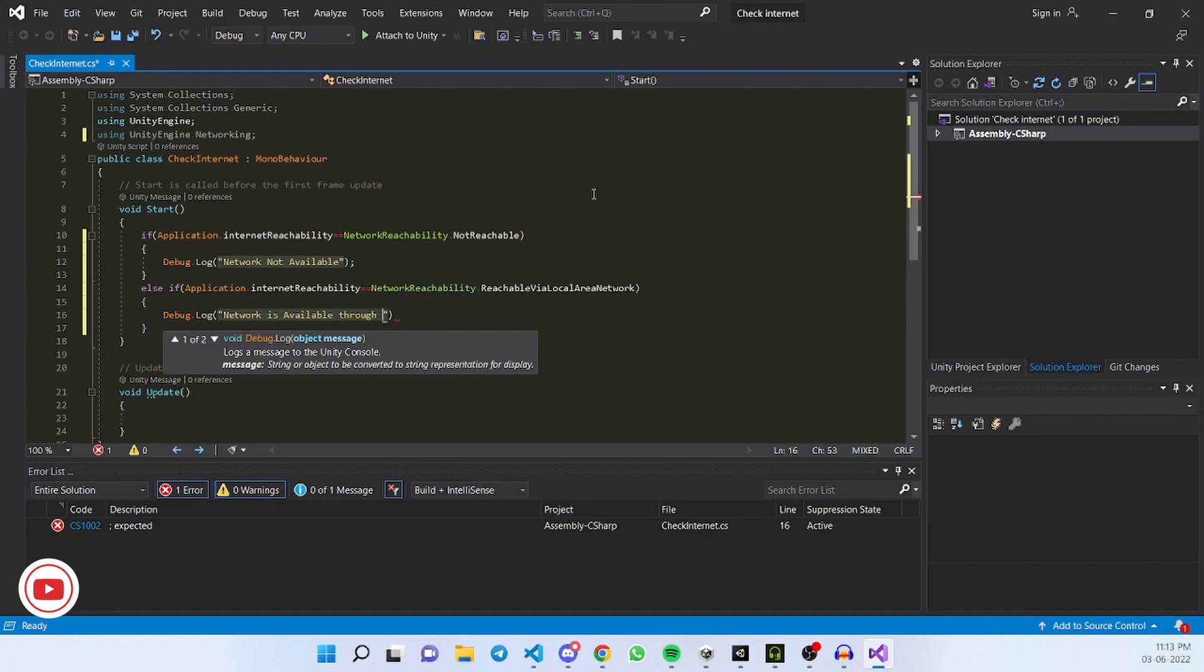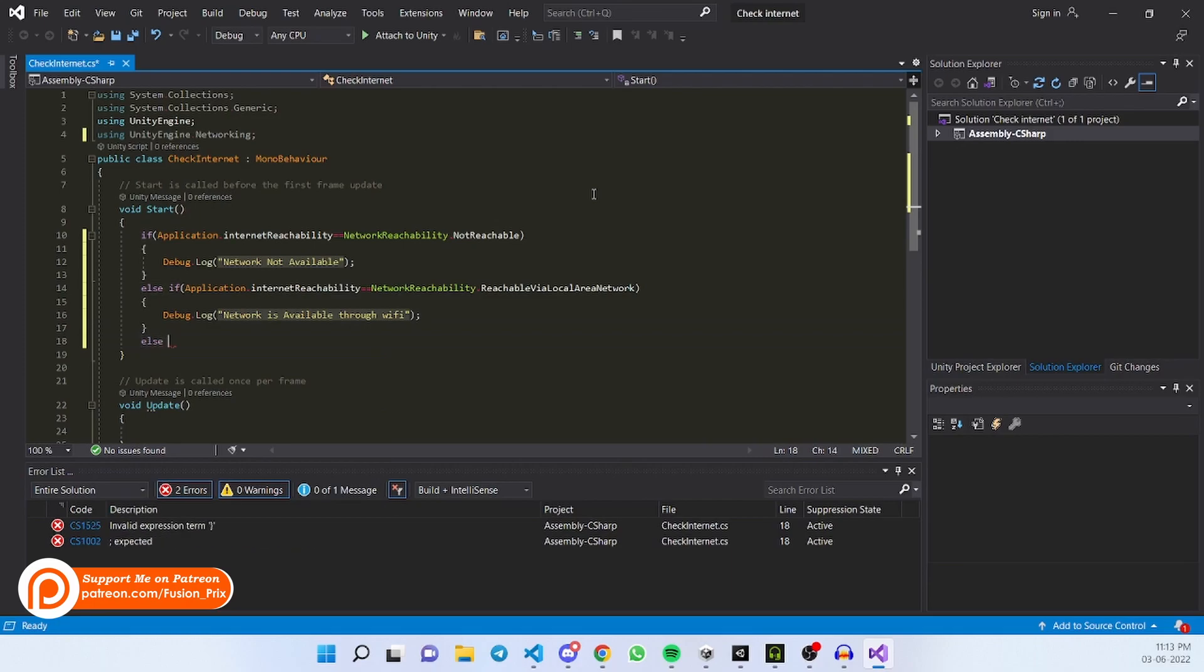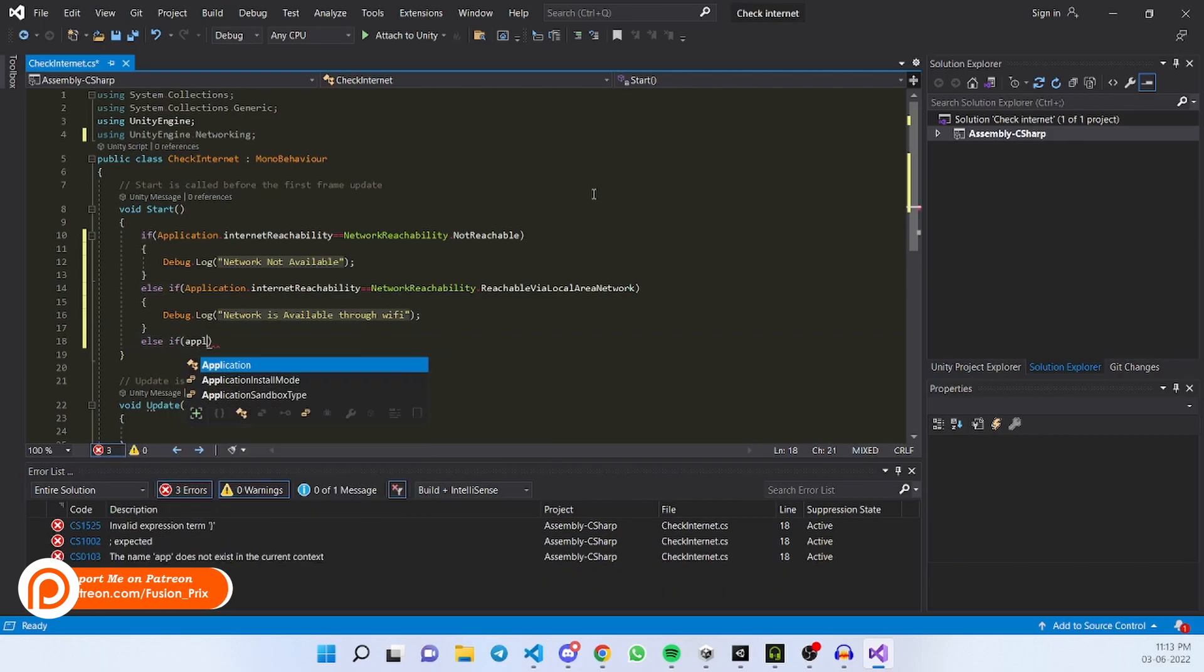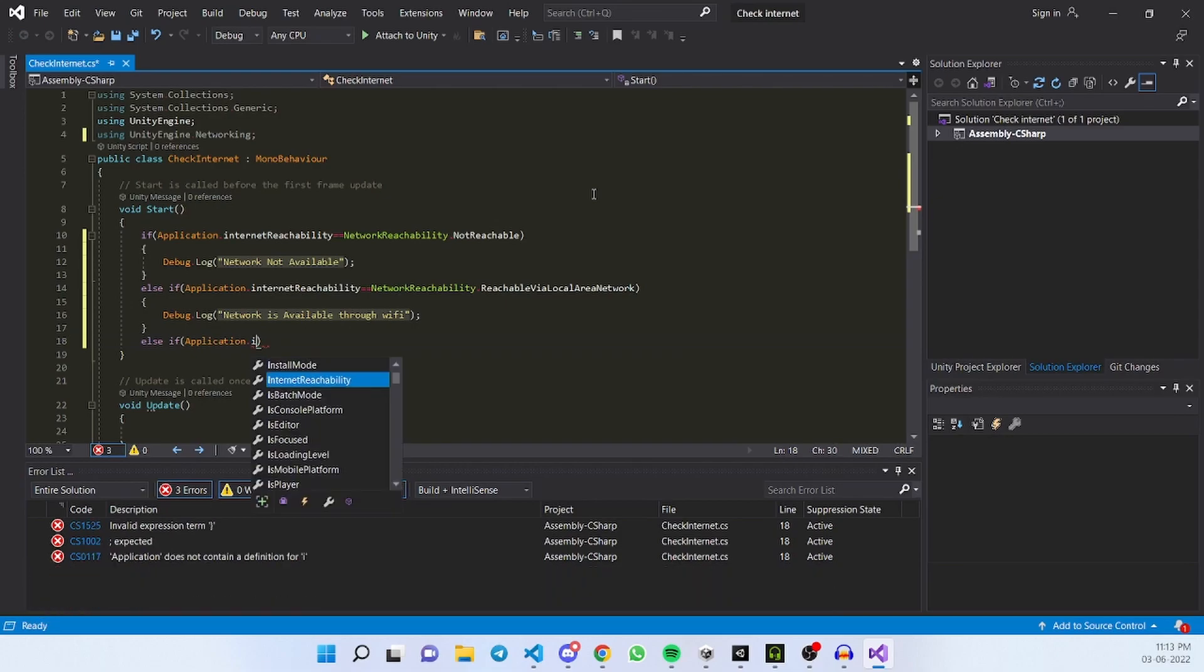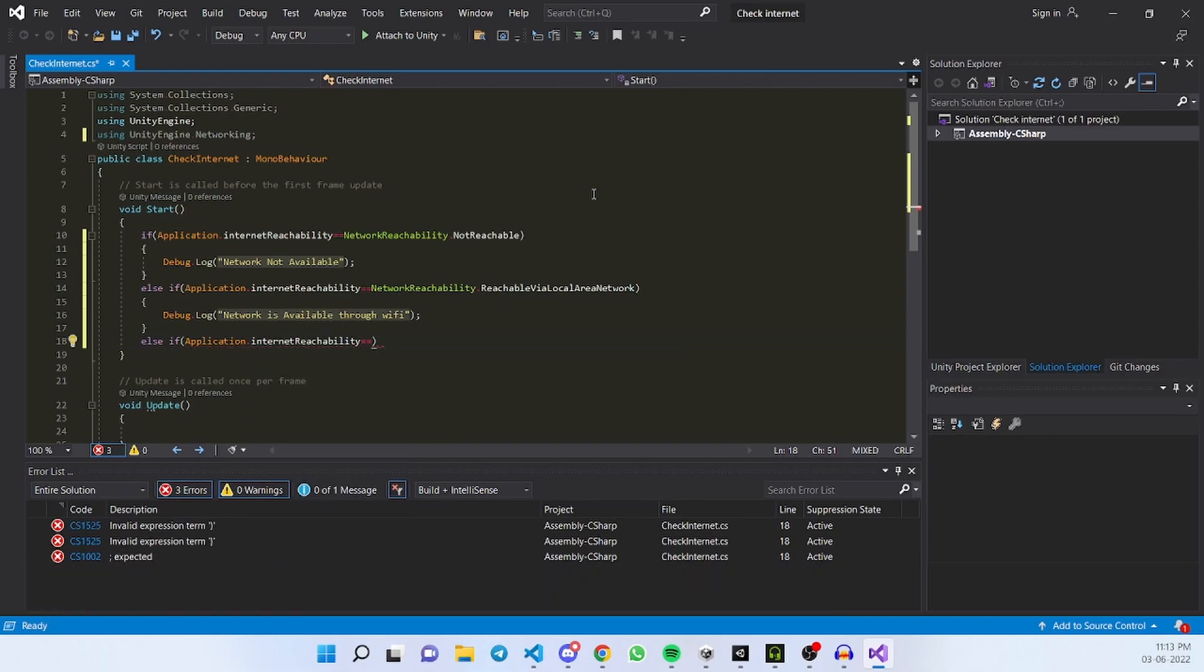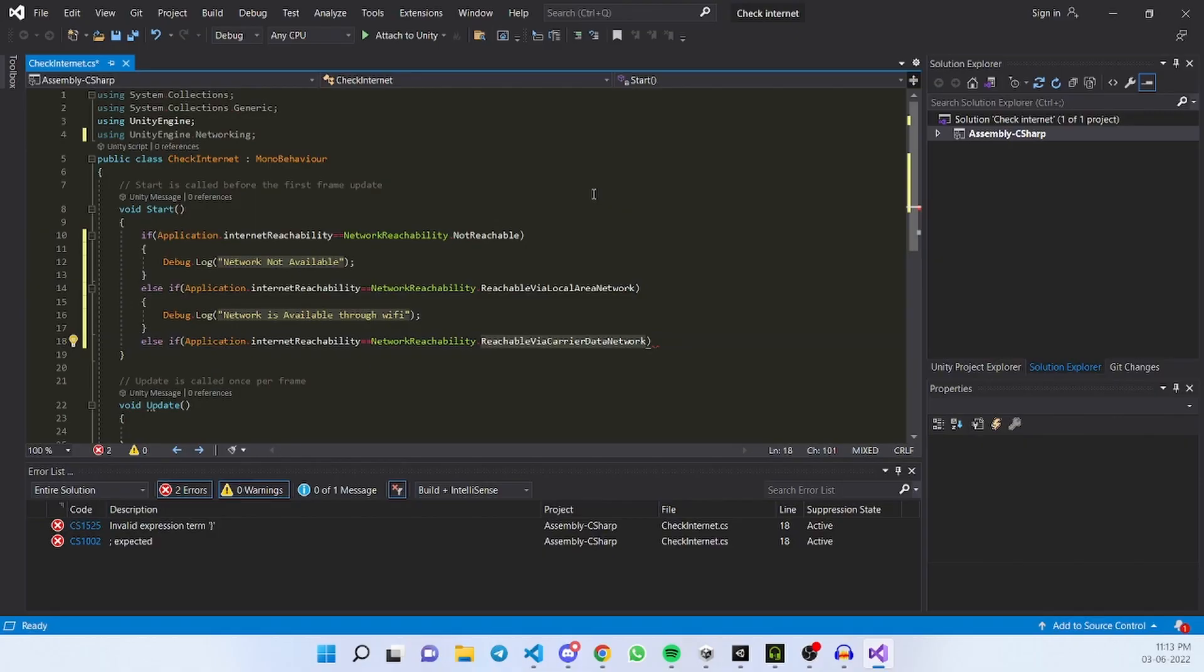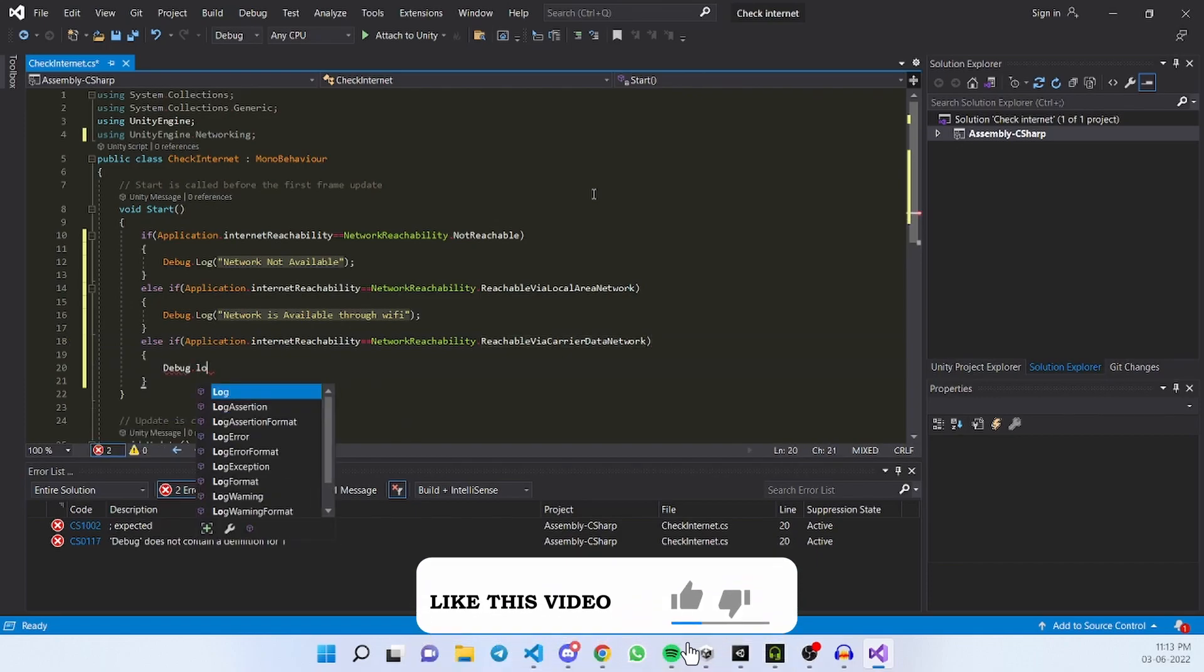else if Application.InternetReachability equal to NetworkReachability.CarrierDataNetwork. The carrier area network is data available through our personal SIM card. Debug.log,